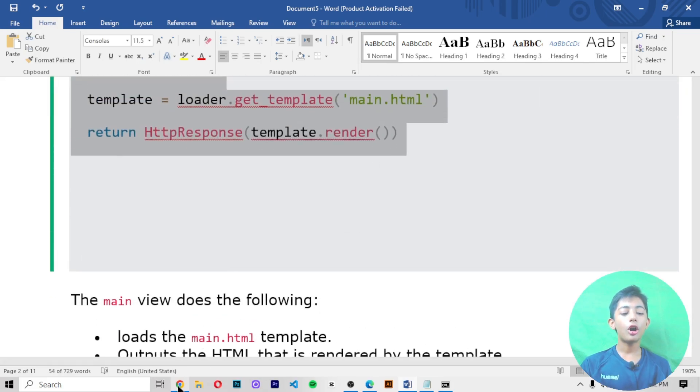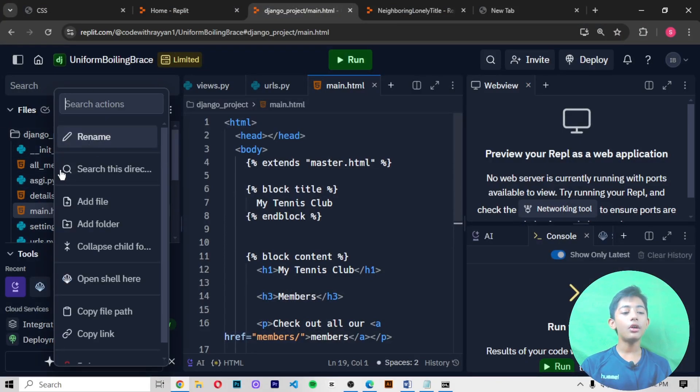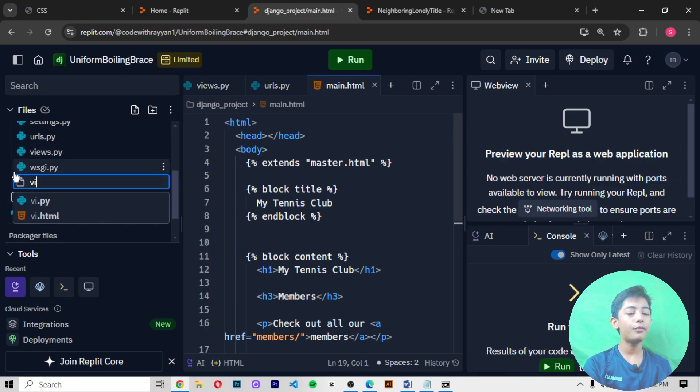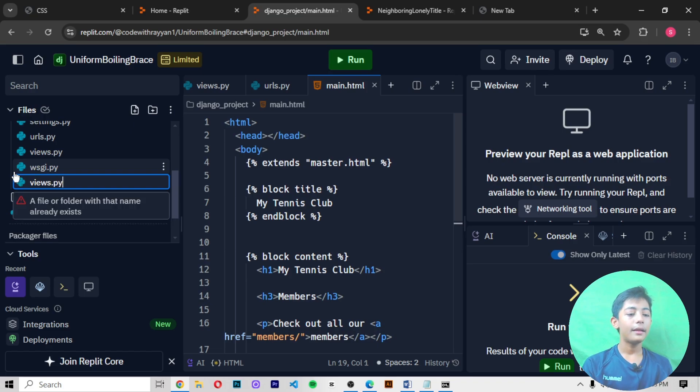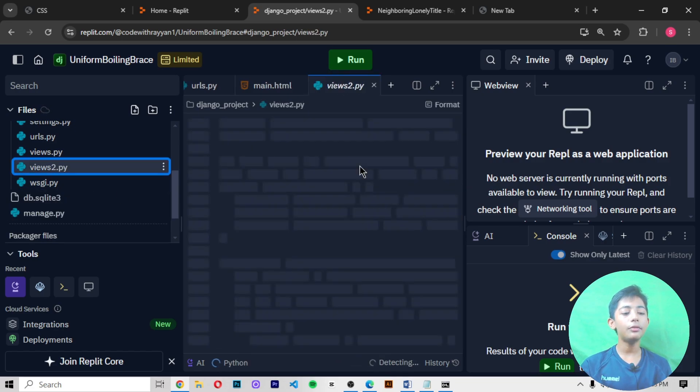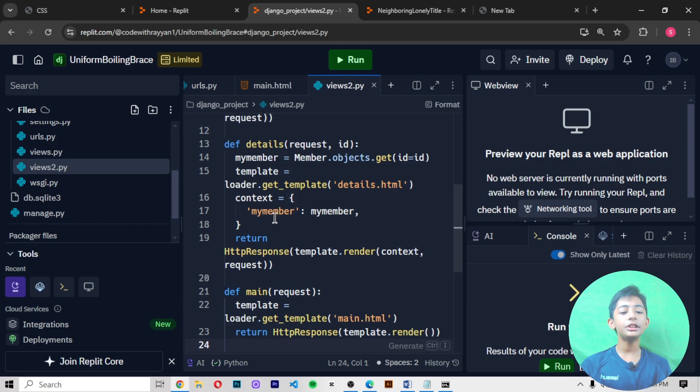let me tell you what you can do. Copy that code, then right-click on the folder, then click on add file. Here you can make one file by the name of views.py. When you make this file, you paste